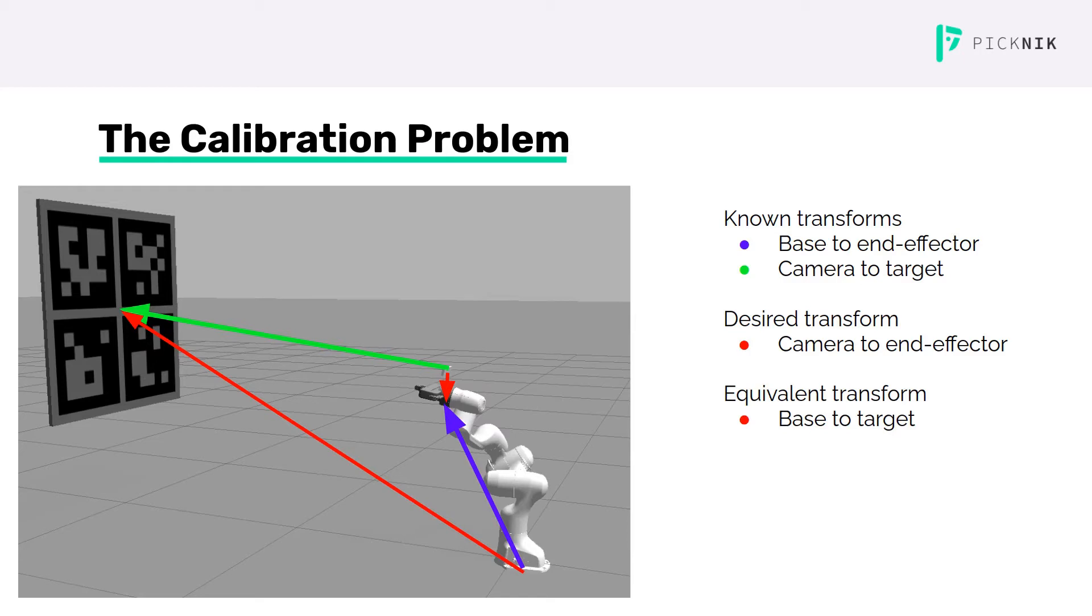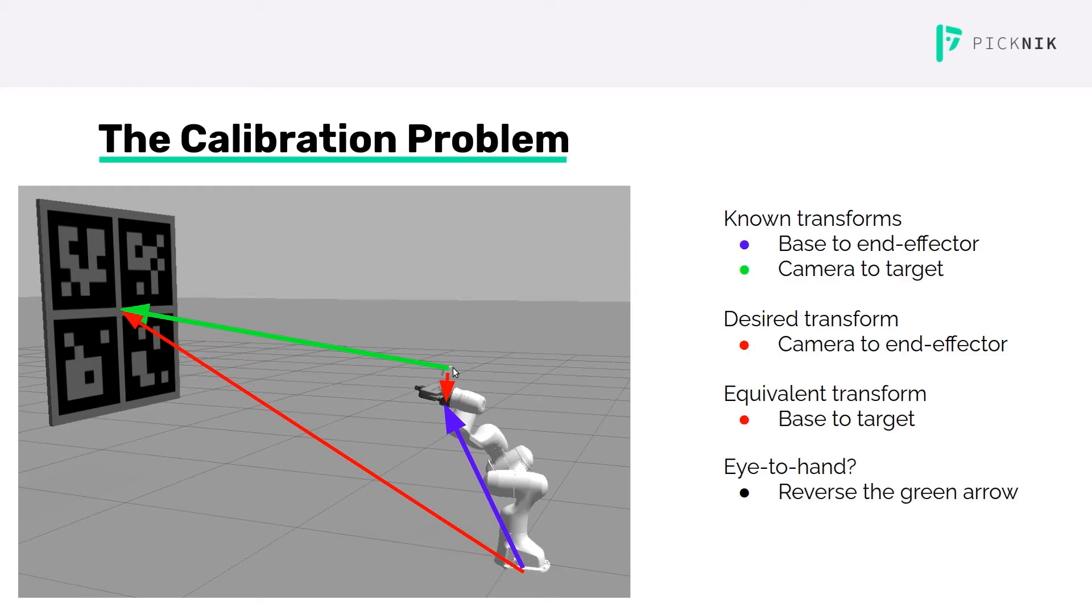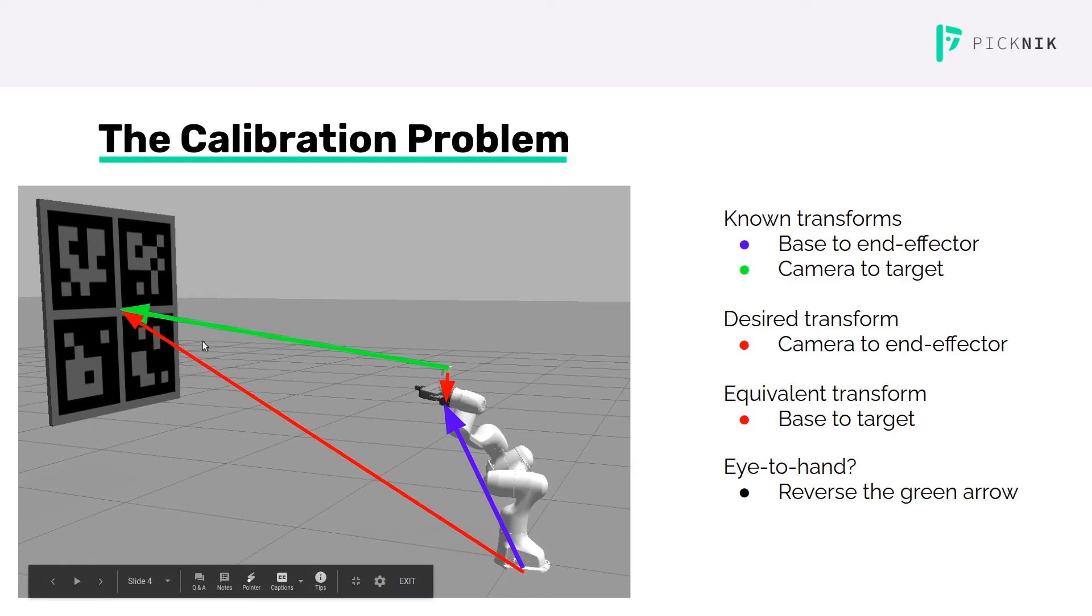This is the eye-in-hand case, although a hand-to-eye calibration, or eye-to-hand calibration, is equivalent. We simply swap the target and the camera, which reverses this green arrow, and solve for the base to camera transform.